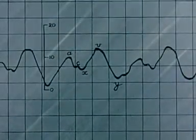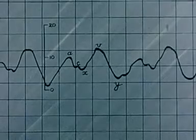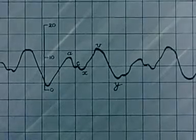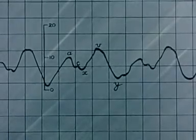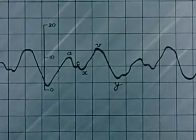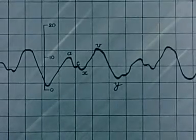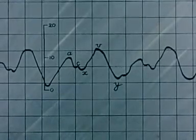When there is normal rhythm in tricuspid incompetence, a small X descent is often present but is overshadowed by the giant V.